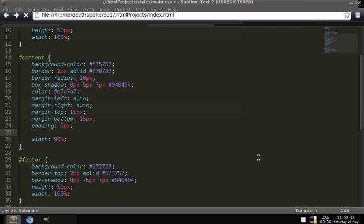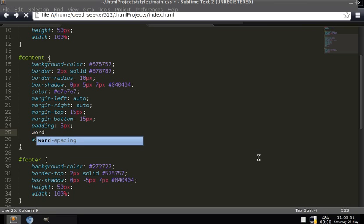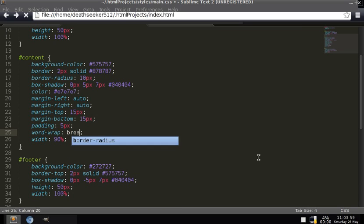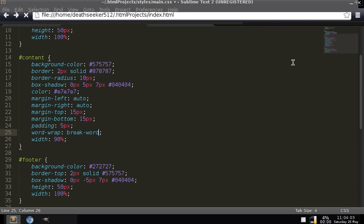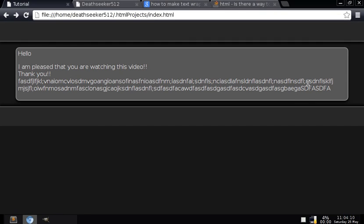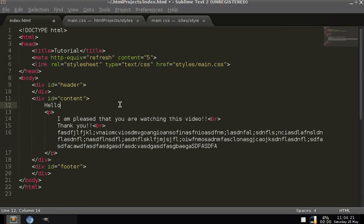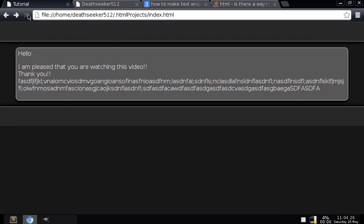How we fix text overflowing out of the div is by using word-wrap, colon, break-word. So if the word is too big it'll just break at that spot where it wraps. Now if we refresh that, it no longer continuously overflows in that direction. If you put a space it will automatically wrap down to the next line.